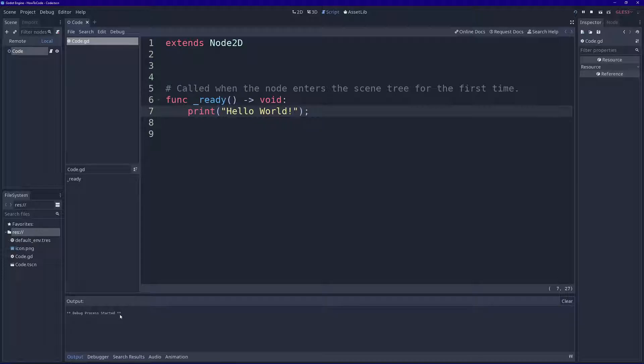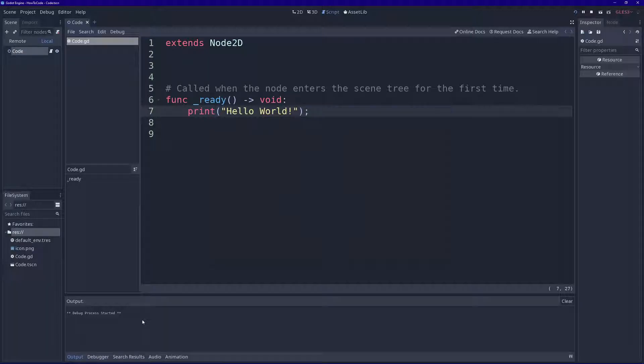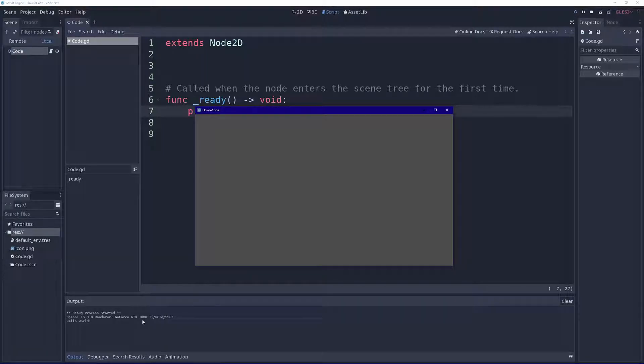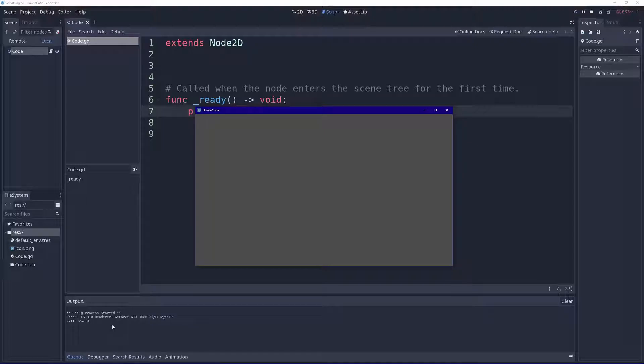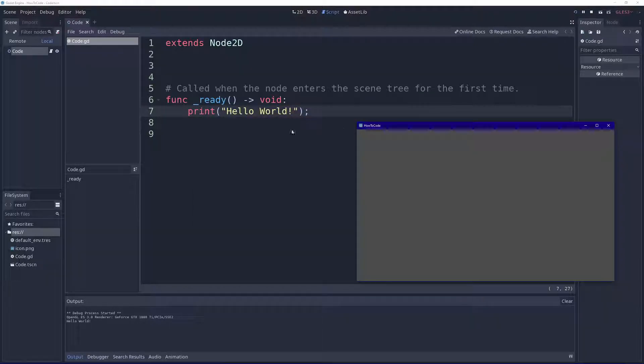Now we are here. I don't know if you can see, in the output window it says debug process started. Godot is compiling our code. And here we have a blank window, don't worry that's expected. Look back here in the output window though, here it says hello world, just like our code said print hello world.